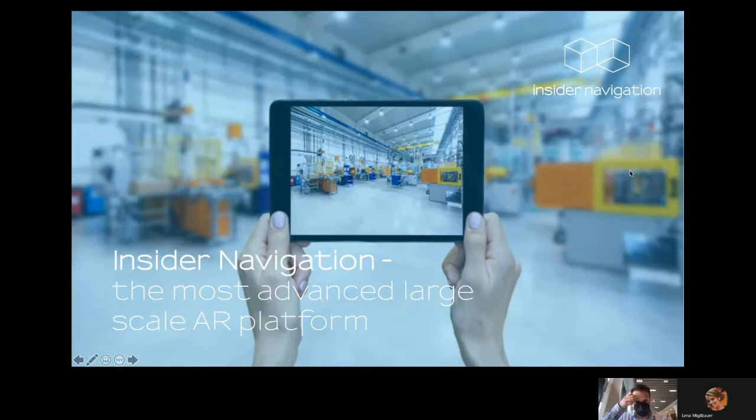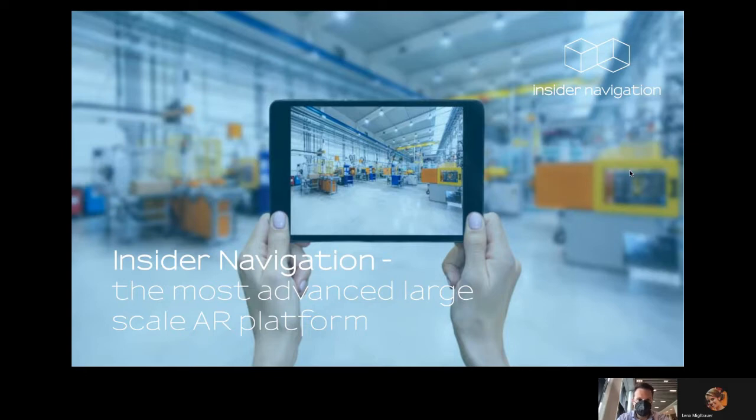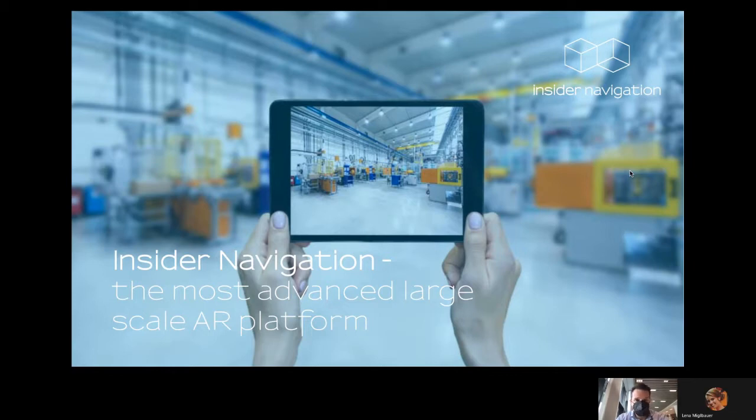Hi, I'm Clemens from Insider Navigation. Today I want to present you the most advanced large-scale AI platform. Sounds a little bit complicated, it isn't, and we'll show you in detail on the next slide why that's so important for Industry 4.0.